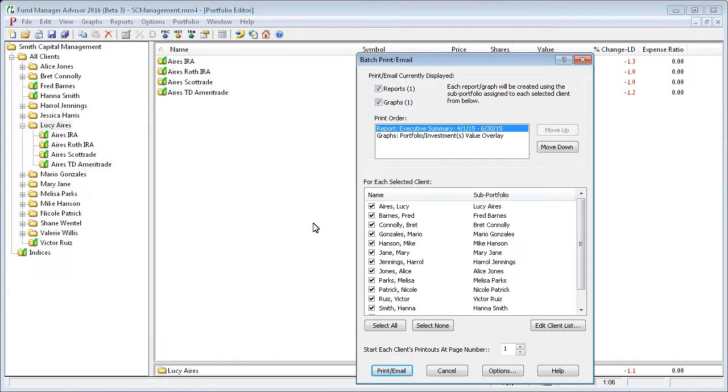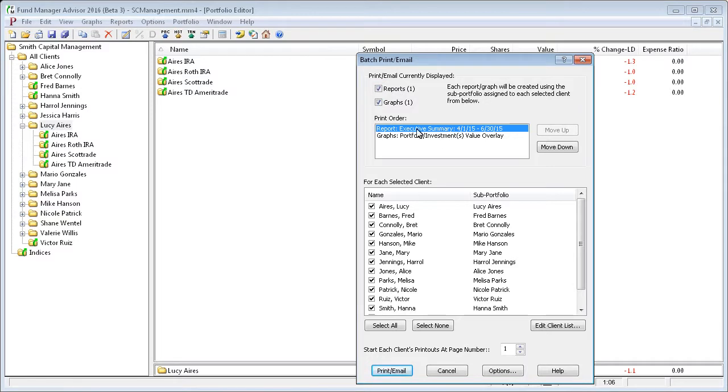That opens up this dialog box where you can choose what to batch print. You can either turn on and off your graphs or reports. You can order all your open windows here. We'll just print the report window first, followed by the graph window.